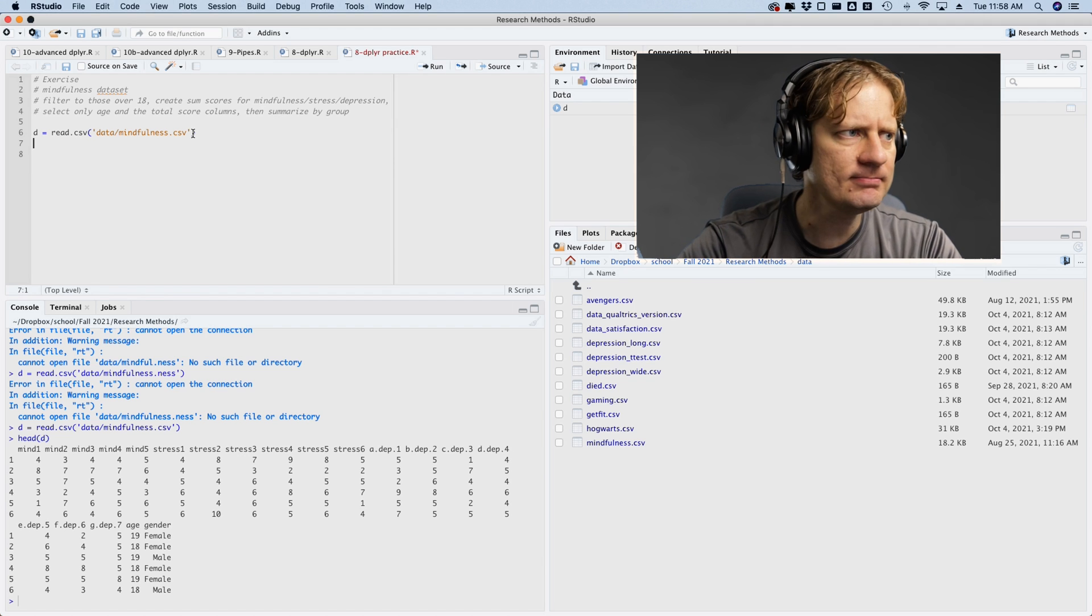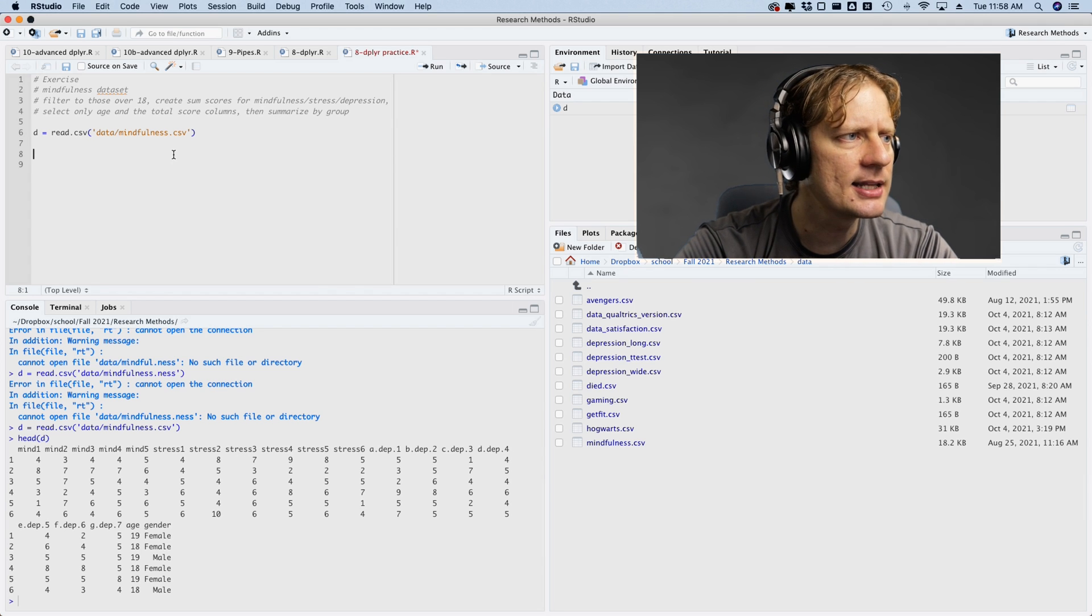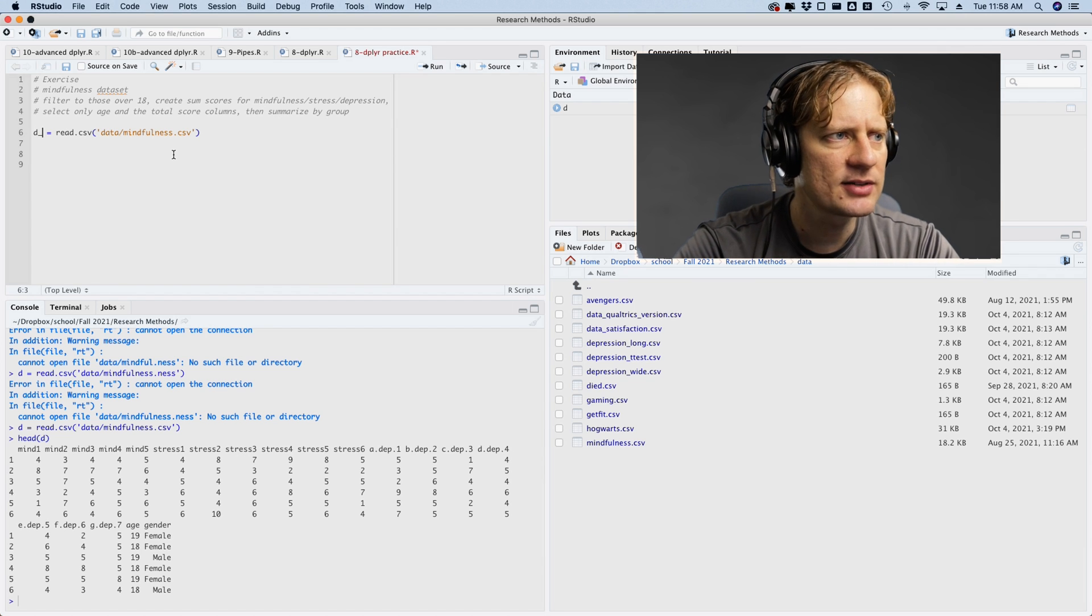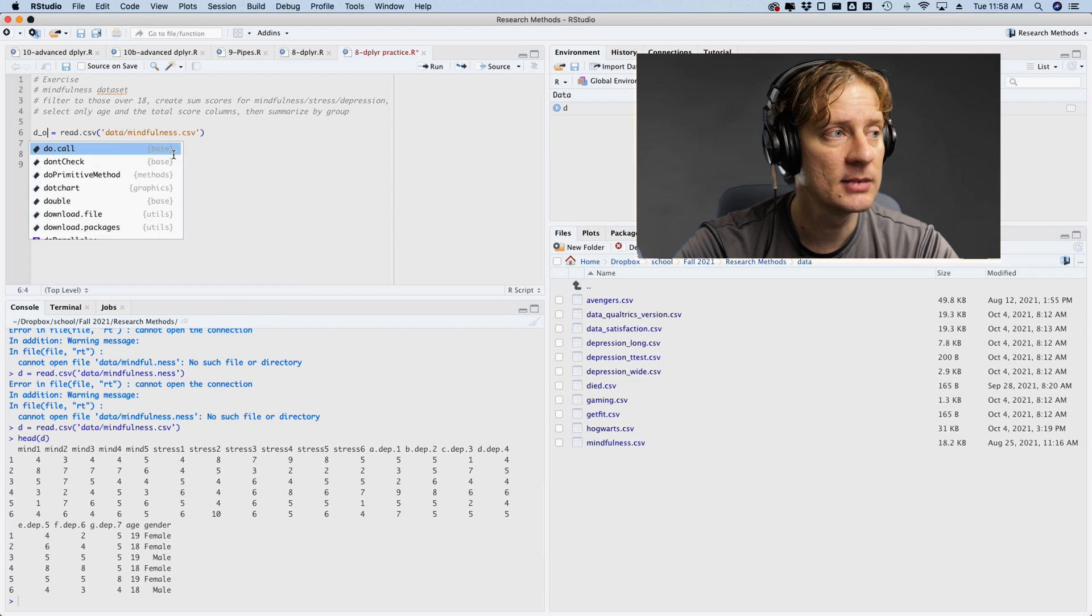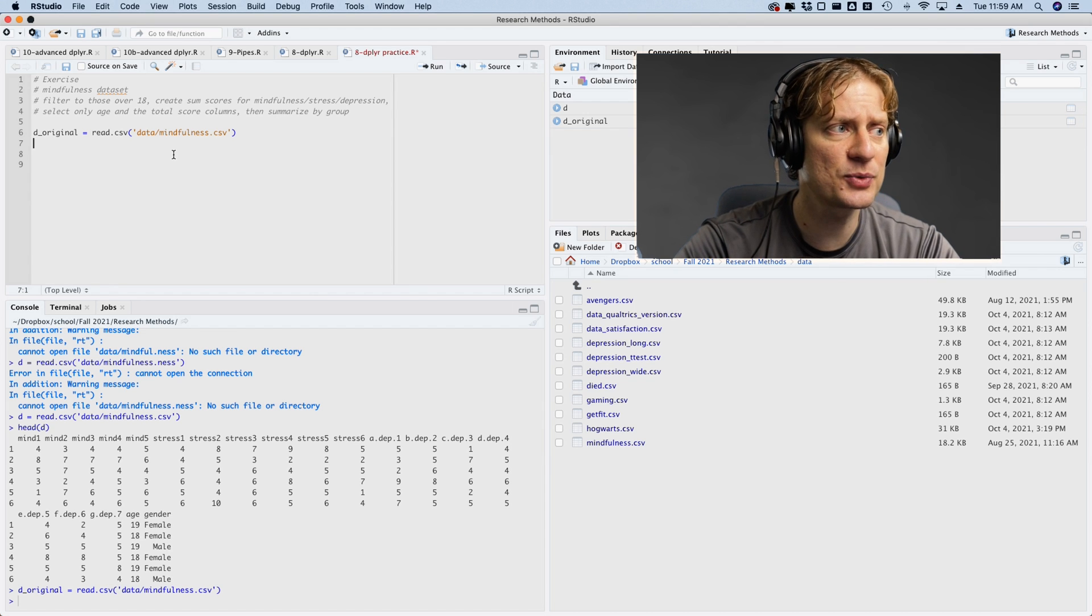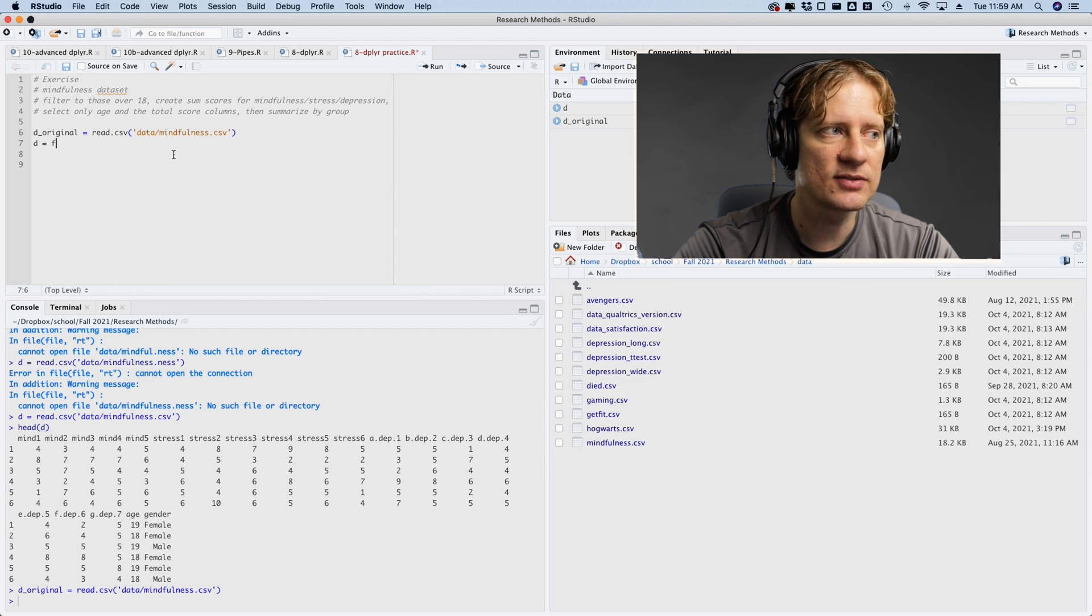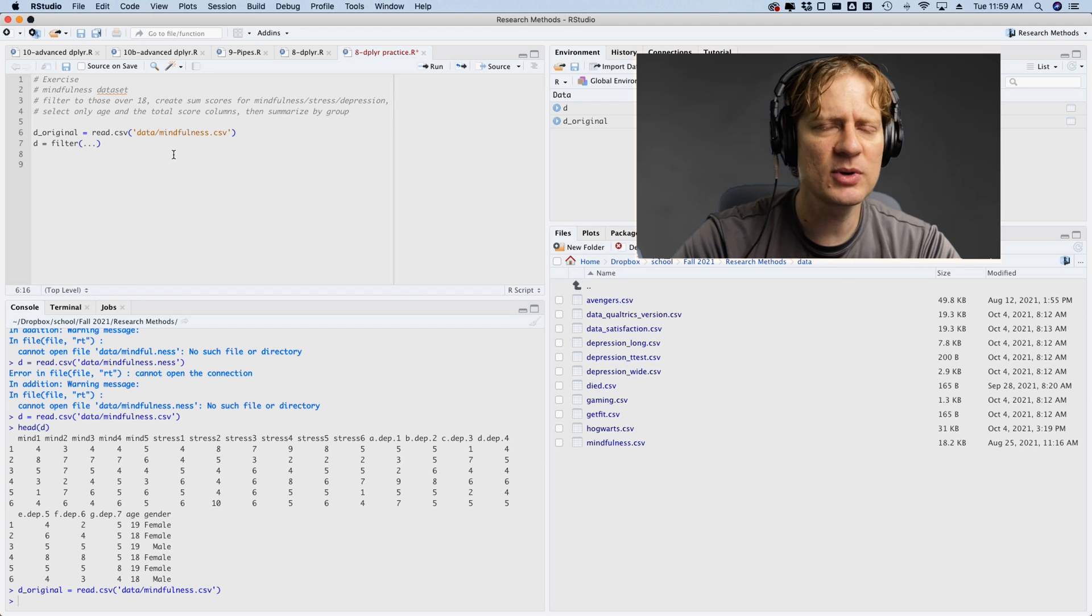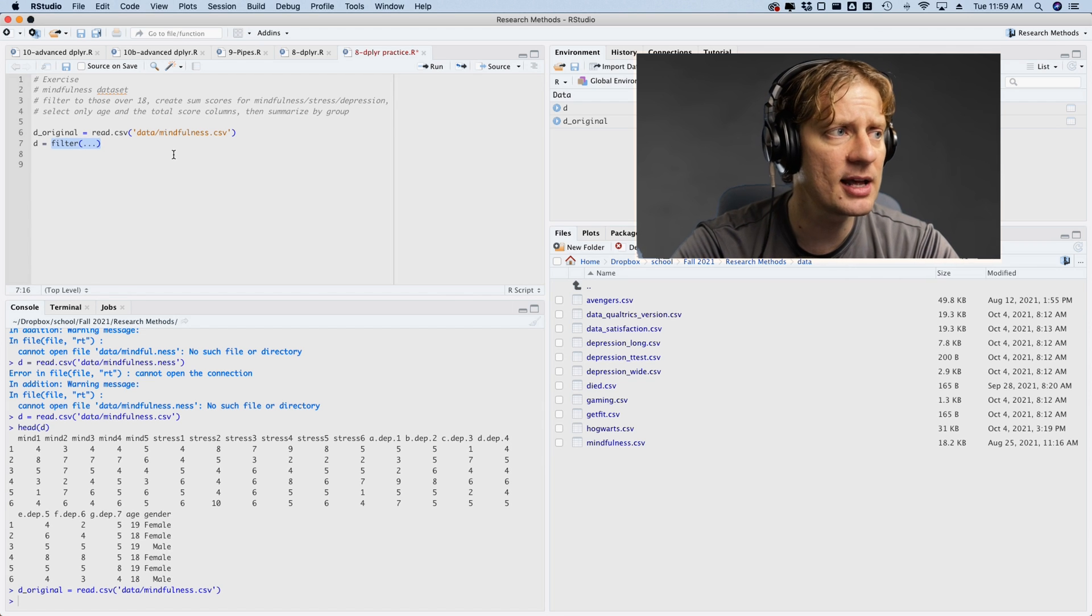So that is the mindfulness data set. Then we want to filter to those over 18. Actually, one thing that I have started doing recently, I think I mentioned in another video that I saw somebody do this on Twitter, to create a data set when you first read it in called original. And so then I'm going to do some data manipulations. If something funky happens later, I could always say, what is my original data set? What does my new data set look like? And then figure out maybe where the problem goes wrong.